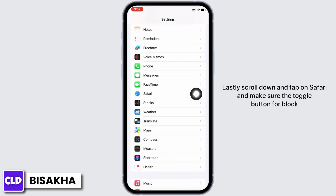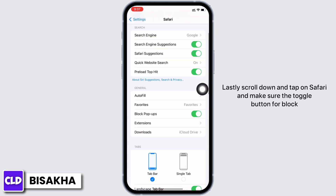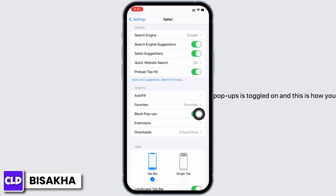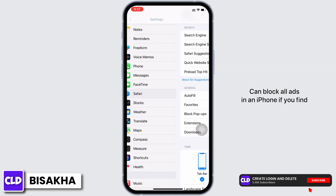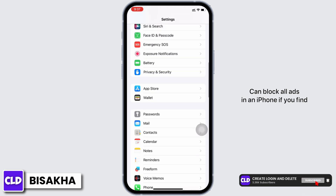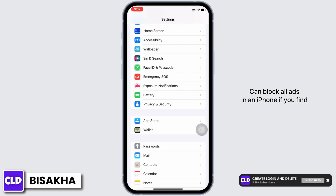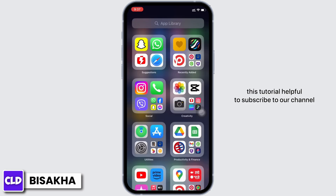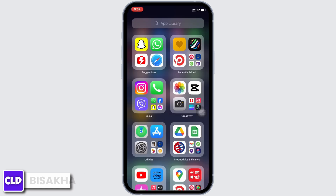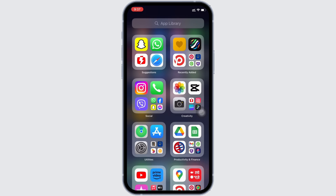Lastly, scroll down and tap on Safari, and make sure the toggle button for Block Pop-ups is toggled on. And this is how you can block all ads on an iPhone. If you find this tutorial helpful, please subscribe to our channel. Thank you for staying with us until the end.